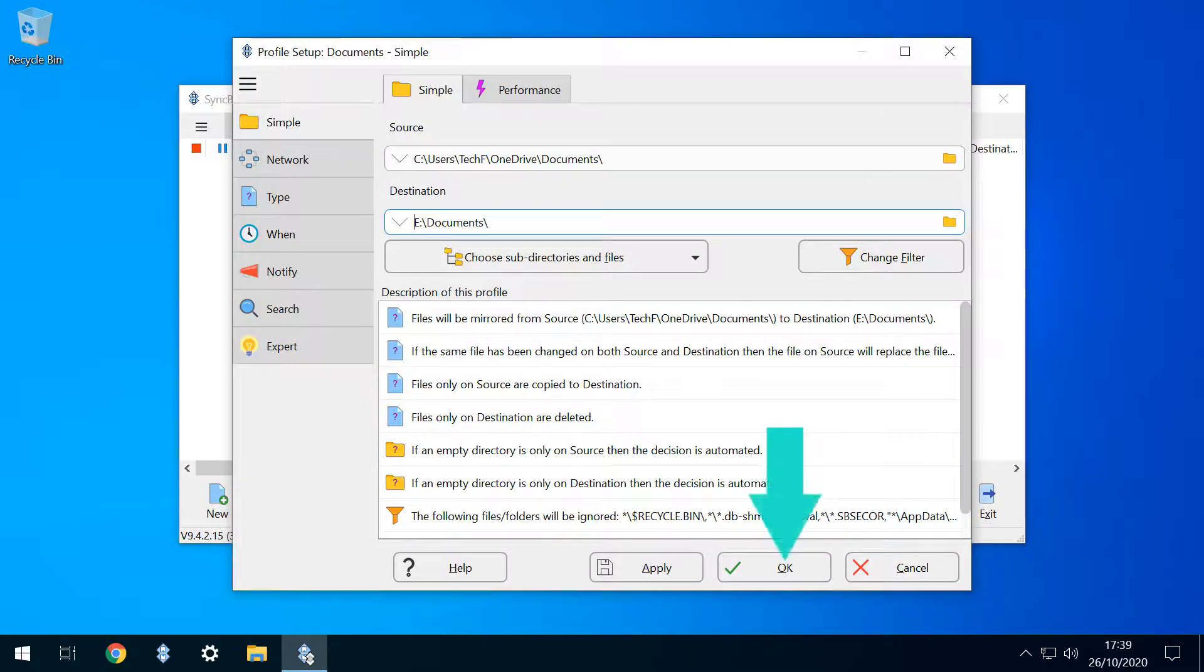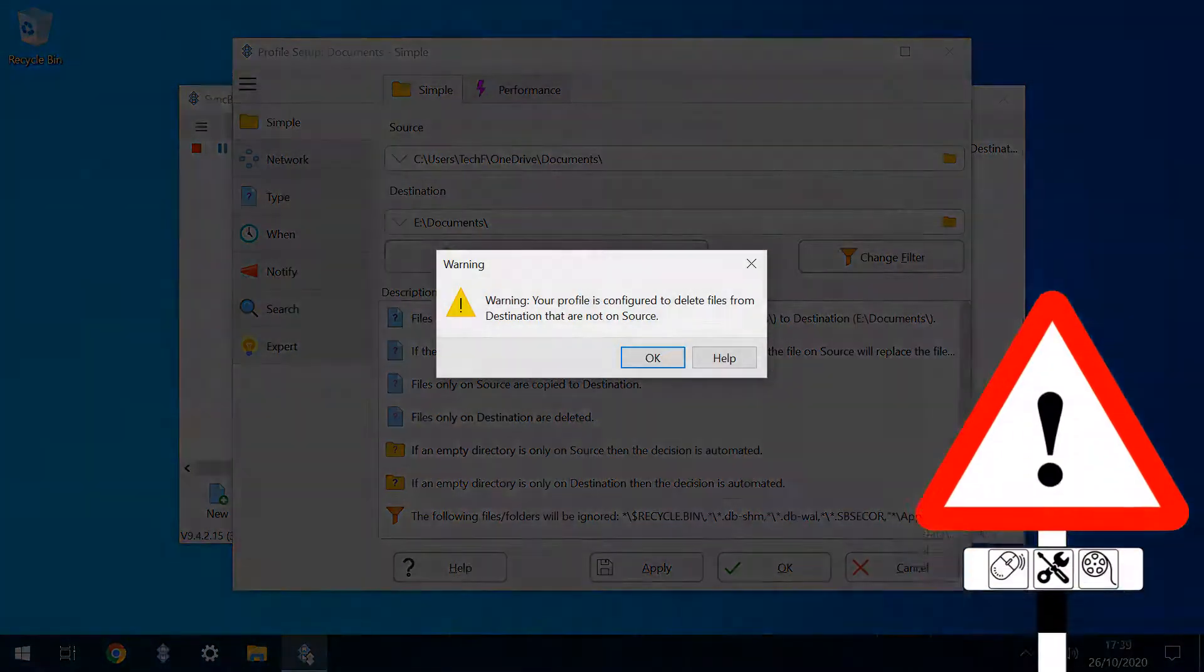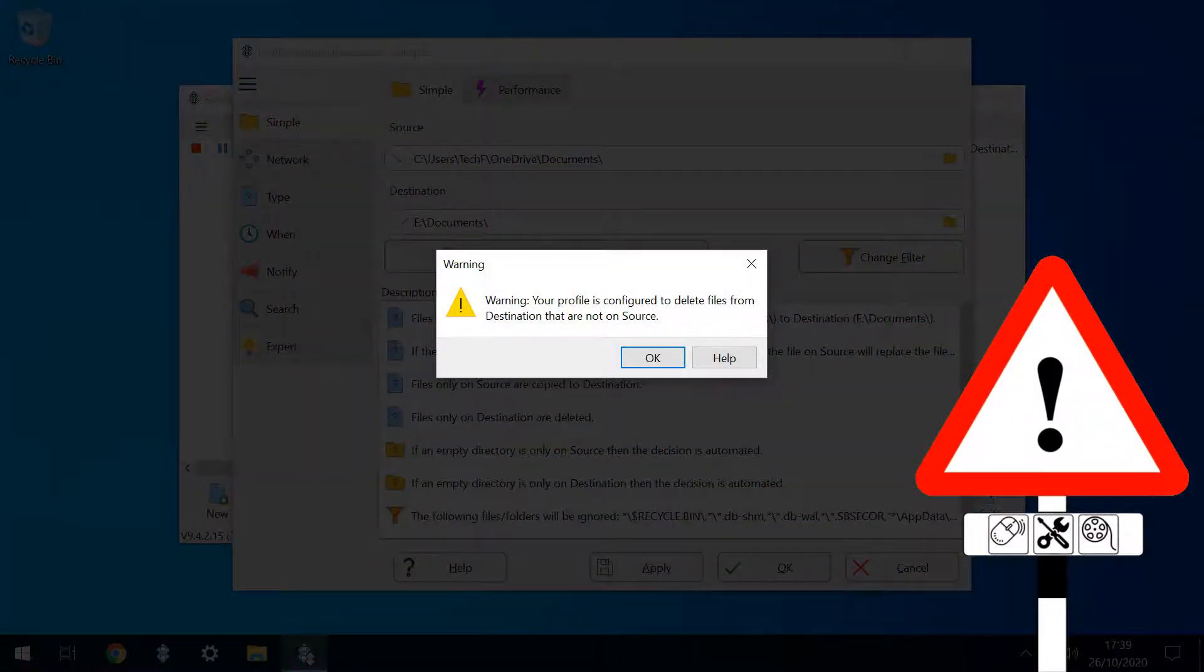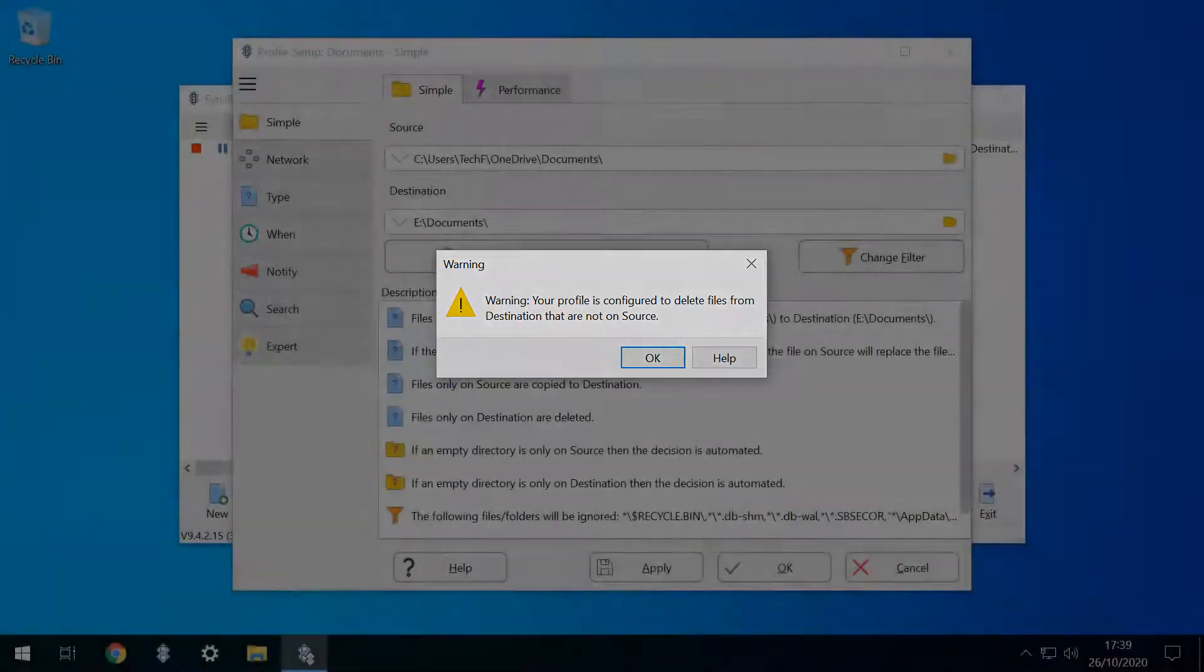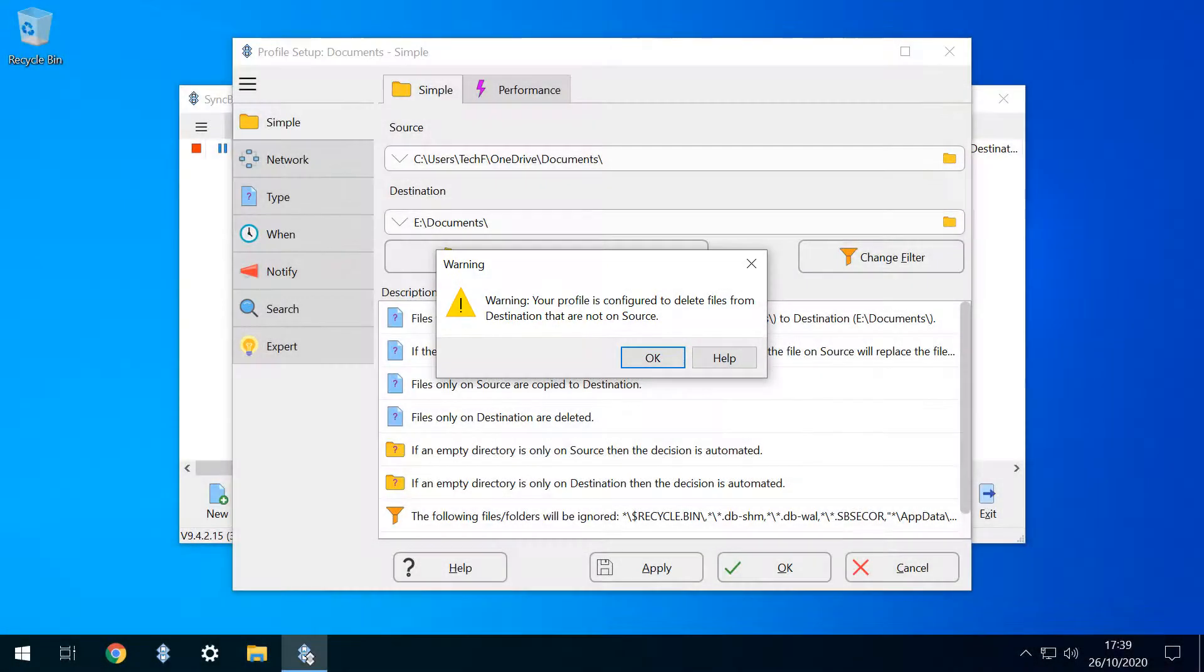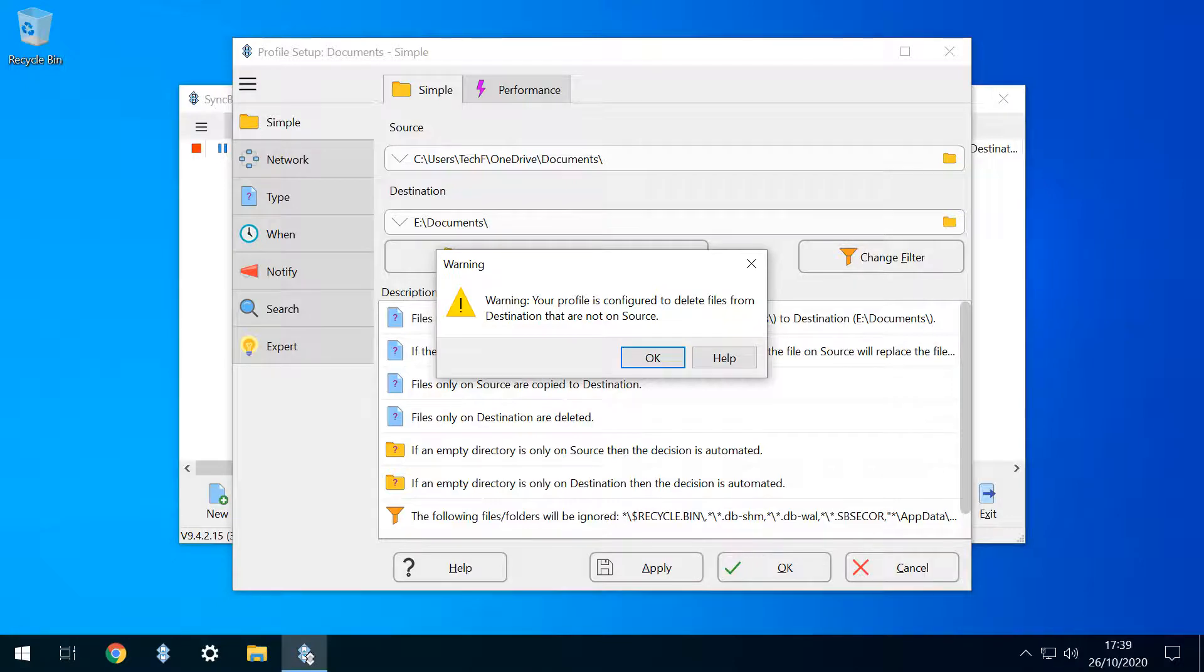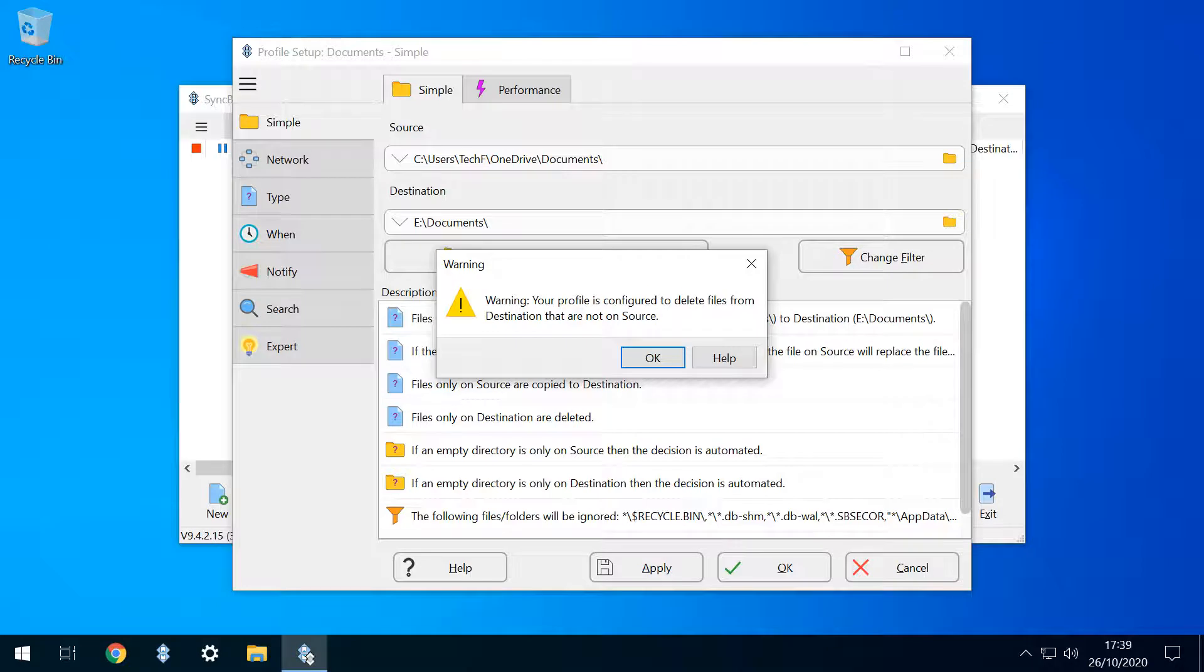When we click OK, we are warned that our profile is set up in a way that will delete files from the destination which are not on the source, and this is the nature, and also the risk, associated with the mirror profile. Our destination will always mirror the source, even if it has to erase files to do so. Acknowledging this warning, we click OK.